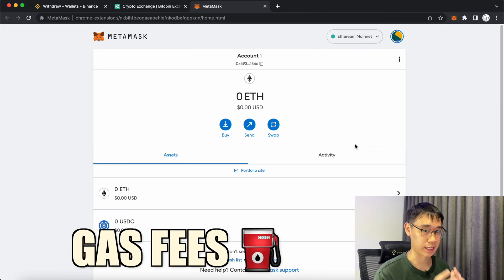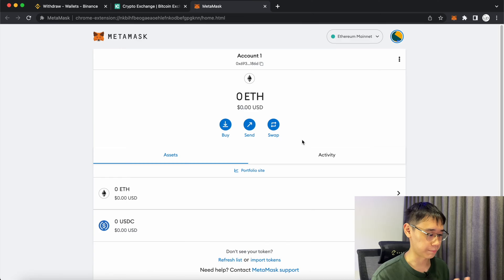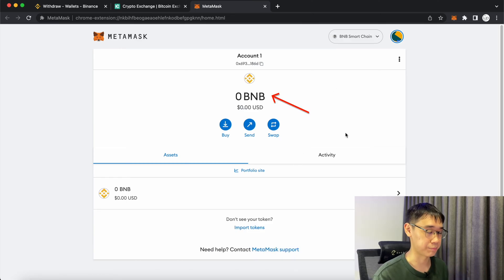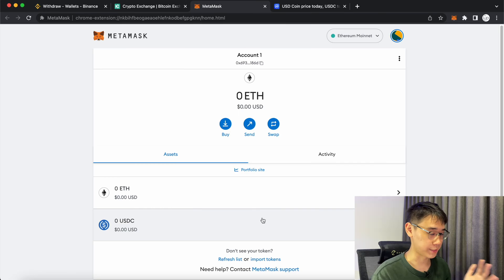This is also known as gas fees and it depends on which network you're on. For example, you require some Ethereum on the Ethereum mainnet or you need some BNB on the BNB smart chain.